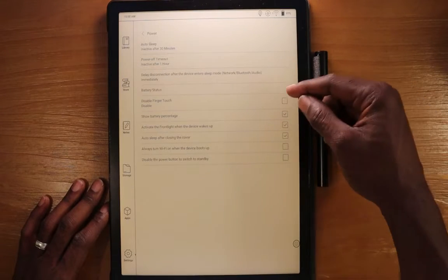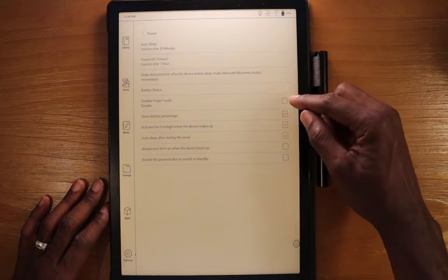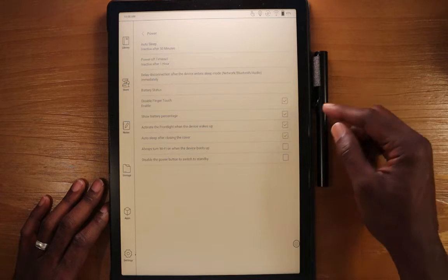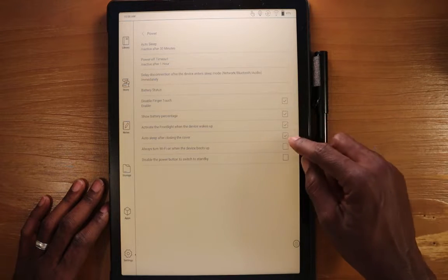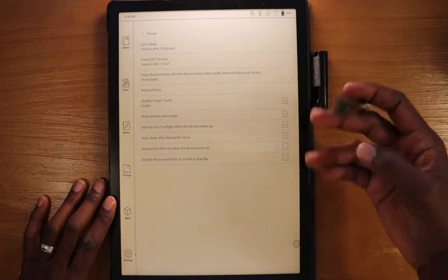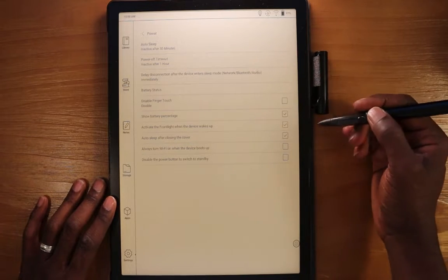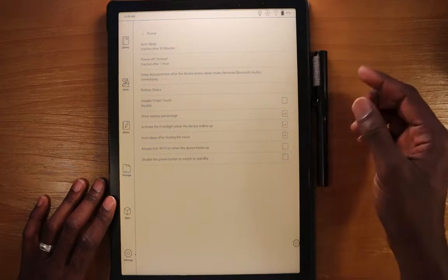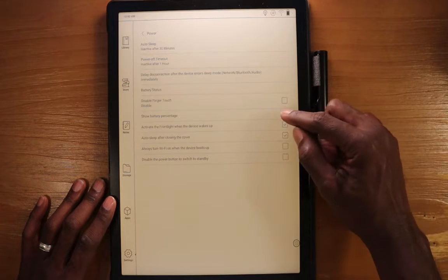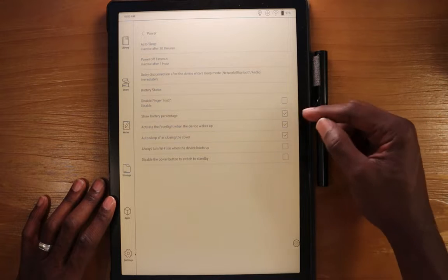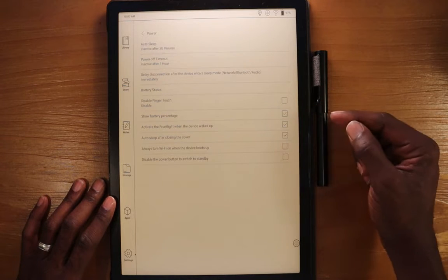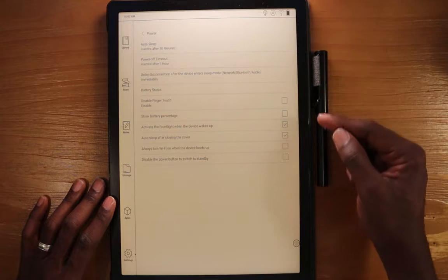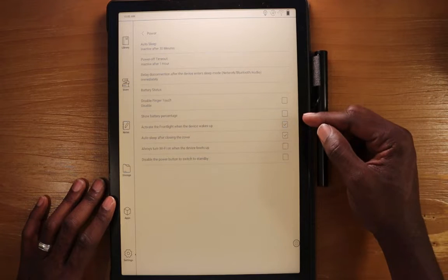We can disable finger touch. If we select that, you'll see here that the touch to my finger does not work anymore. I'll have to go in and use the pen. I can enable finger touch now, and then I can yet again use my finger. We can show the percentage option here. You can enable or disable that.